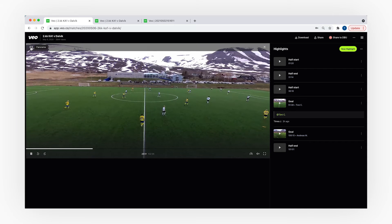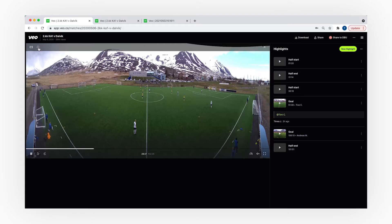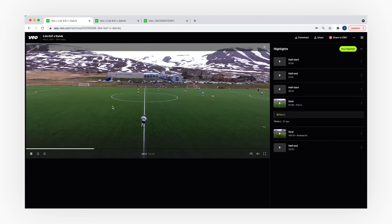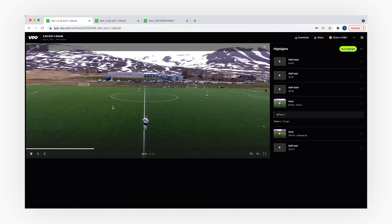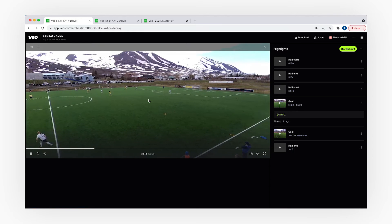You can switch this view by clicking on the interactive icon below the recording. I prefer to use the panoramic view when analyzing training sessions since it gives a full pitch overview. In case you would like to follow a specific action on the pitch, you can switch to the interactive view by clicking that button. The video player also enables you to fast forward, mute, and watch your recording in full screen mode.